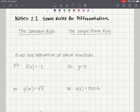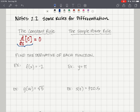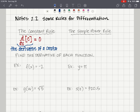There are two rules that we're going to learn for differentiation in this video. The first one is the constant rule. The constant rule says that the derivative of a constant is equal to 0. So if I am given some constant C, d/dx of C equals 0 — the derivative of a constant is obviously 0.